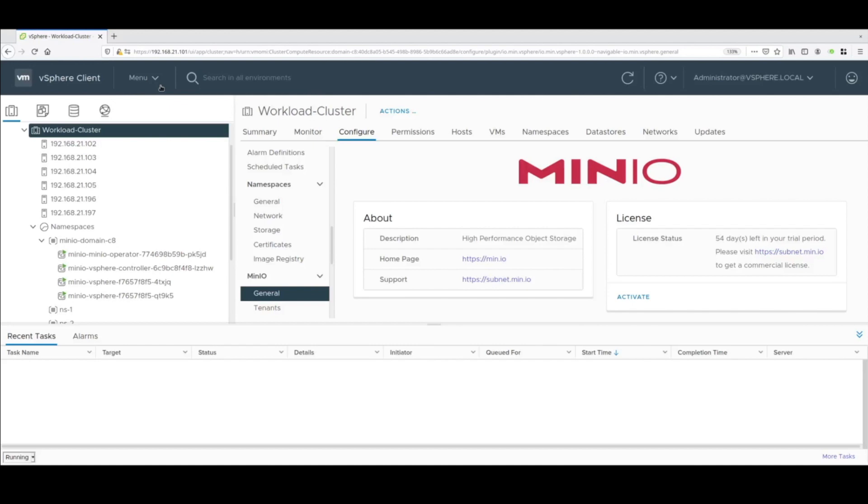Hi, this is a demo of the vSAN data persistence platform. In this demo we'll be using MinIO as a sample client plugin. We'll see what it takes to enable the plugin, how easy it is to assign resources to a namespace, creating a tenant and executing day-to-day operations all from within vCenter.